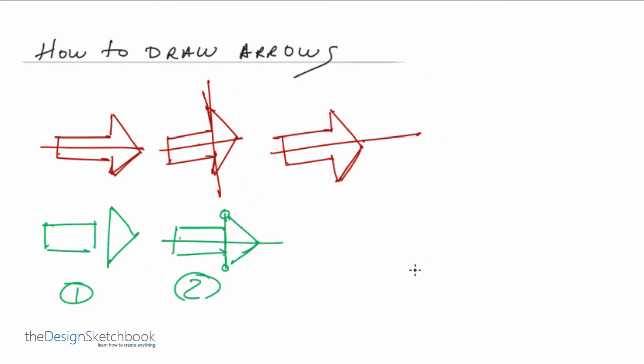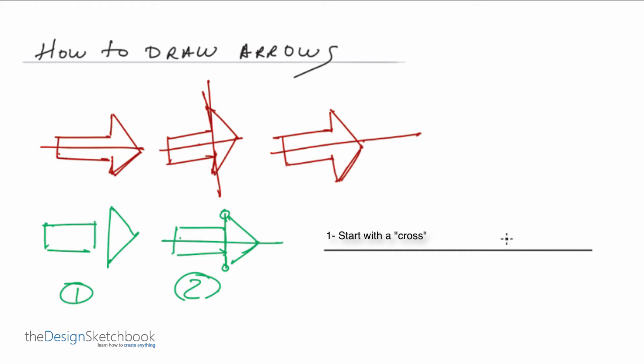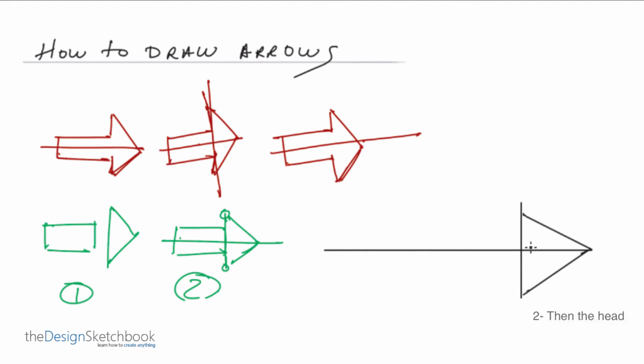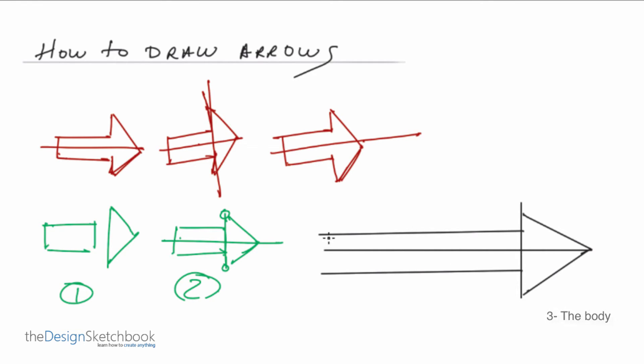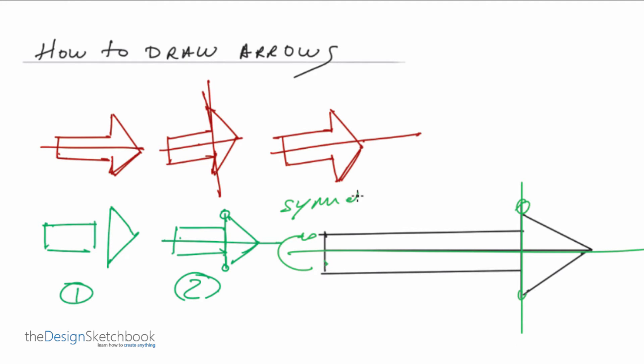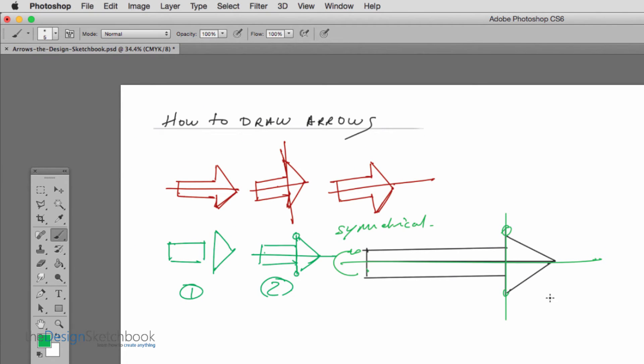How I would recommend to draw the arrows will be starting to draw with the axis of symmetry which is right here and then the bottom of the head of the arrows. So like this, like this and then I draw the head like this so as we can see this part, this part, this part are aligned and with this and this is symmetrical.